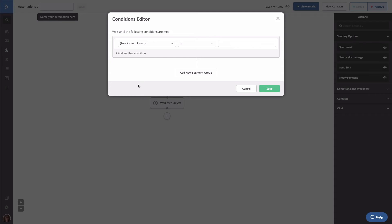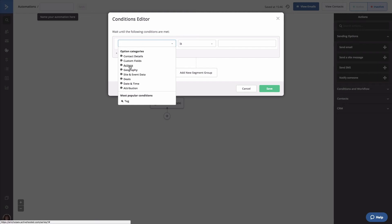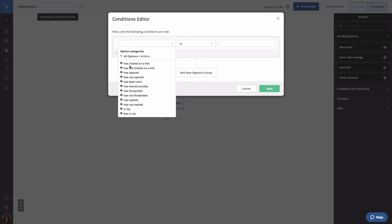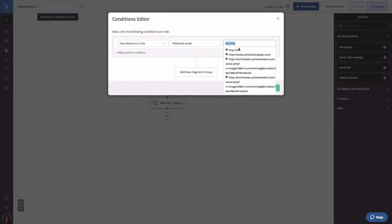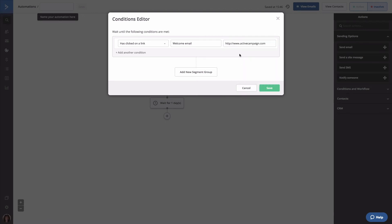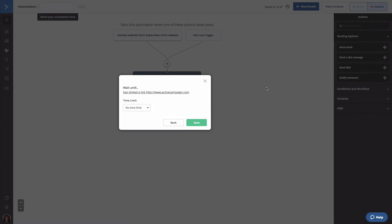Continuing with our example, we're going to have contacts wait in this step until they click a link in our welcome email. To do that, we're going to click the Conditions dropdown and select Actions, then select Has Clicked on a Link. Next, we're going to choose the campaign — which is the welcome email — and the link provided. Once the condition is set, click Save. Now we'll want to set a time limit. You can think of this as specifying how long contacts should wait in this step if they have not clicked the specified link. While you can set any time limit that makes sense for your business, we're going to set it to 7 days. If contacts have not interacted with this campaign within that time frame, then they are most likely never going to. Once the time limit is configured, click Save.